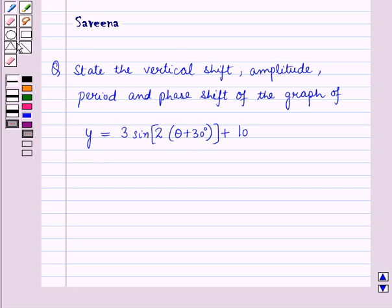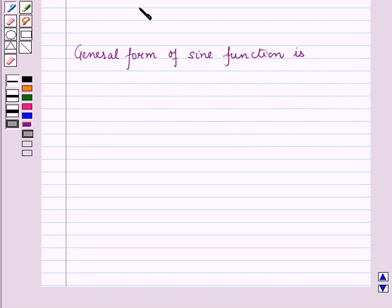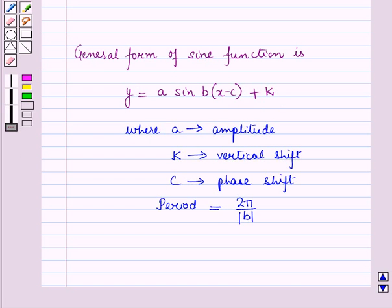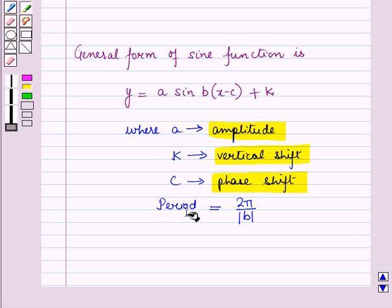Before starting the solution, we should know a key result: the general form of the sine function is y is equal to A sin of B of x minus C plus K, where A represents amplitude, K represents vertical shift, C represents phase shift, and the period is equal to 2 pi upon the absolute value of B.